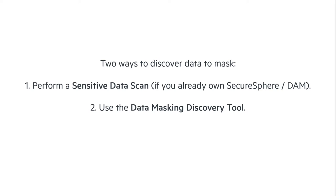So we're going to be scanning a particular database to find data to mask and then exporting that to the masking tool that we'll see in another video. But again, if you are an existing SecureSphere customer and you have already run the sensitive data scans, you may not have to do this process. You may already have the information about what you need to mask already available for you.